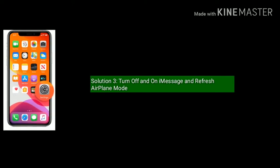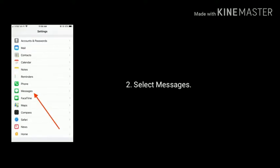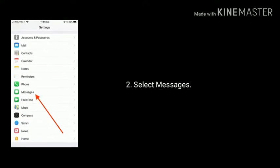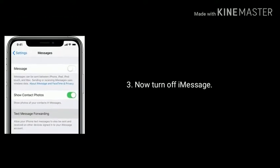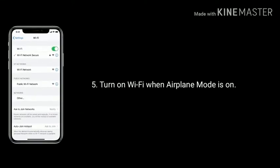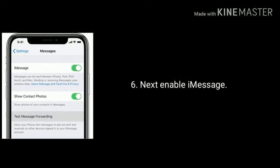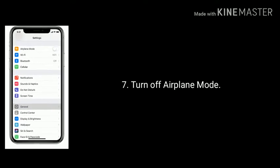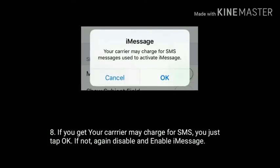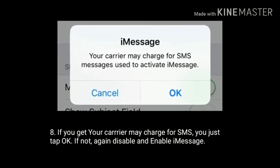Solution three is turn off and turn on iMessage and refresh airplane mode. On your home screen, tap the Settings icon, scroll down and select Messages, then turn off iMessage. Next, turn on airplane mode, then turn on Wi-Fi while airplane mode is on. Enable iMessage, then turn off airplane mode. If you get a carrier charge prompt for SMS, tap OK. If not, disable and enable iMessage again.